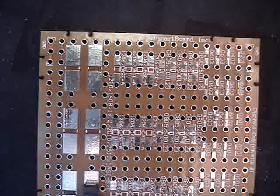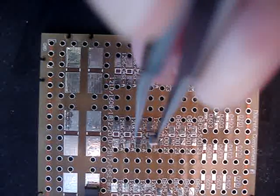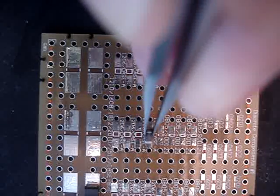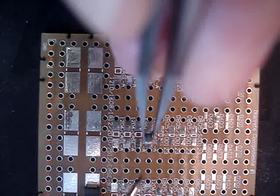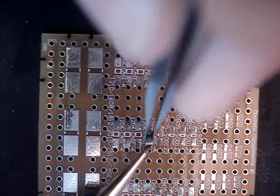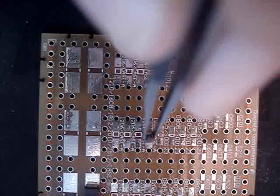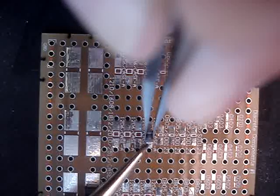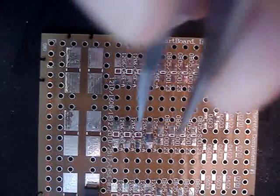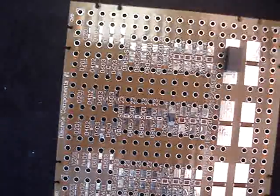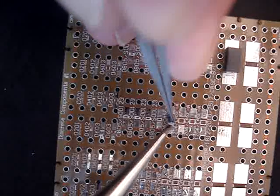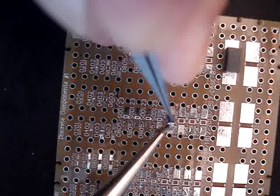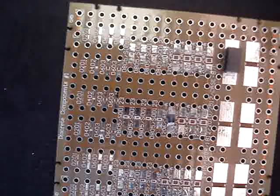Again, we'll just put a little bit of solder flux down. Place the component into the grooves and melt the solder. And now we'll do the other side. And there we go.